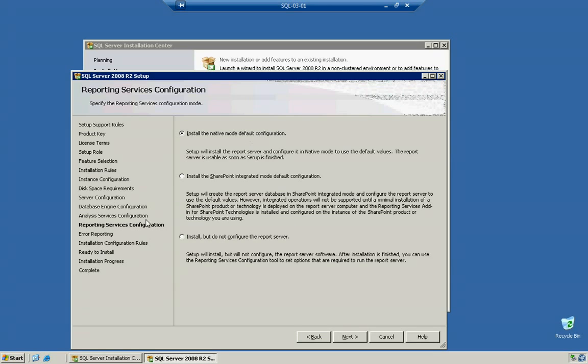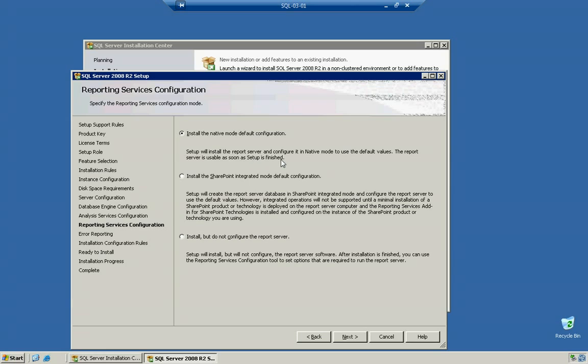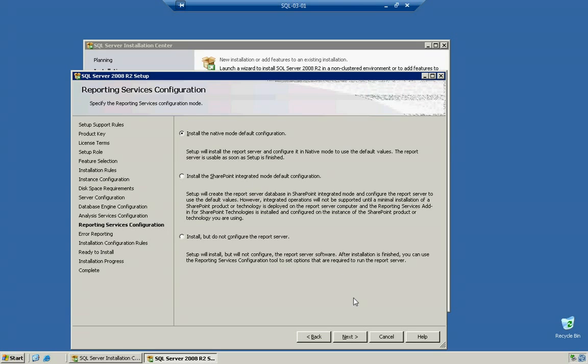The reporting services configuration says do you want to install the native mode default configuration. Setup will install the report server and configure in native mode to use the default values. The server is usable as soon as setup is finished. Install the SharePoint integrated mode default configuration if you have SharePoint. You're definitely going to want to select this. Or install but do not configure the report server. I'm actually going to use the default here because the default does a pretty good job if you don't have specified locations for all your different reporting services and solutions.